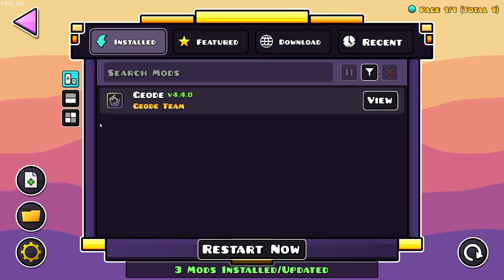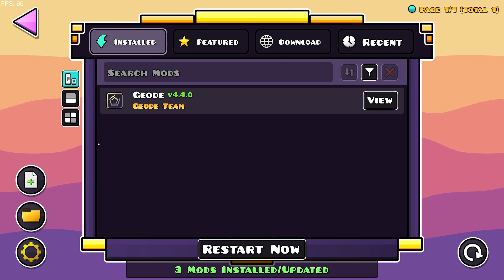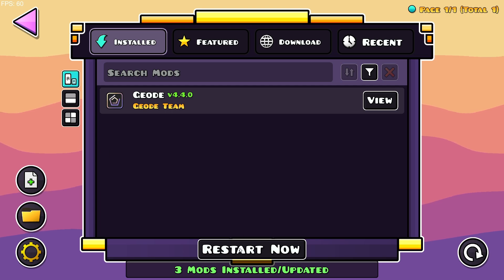If you go over to the installed section, you'll see that the mod does not show up here yet because you also need to restart the game for the mod to start up properly. All you need to do is click on this giant restart now button.